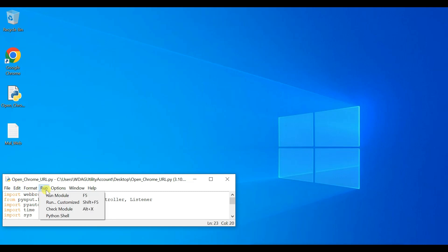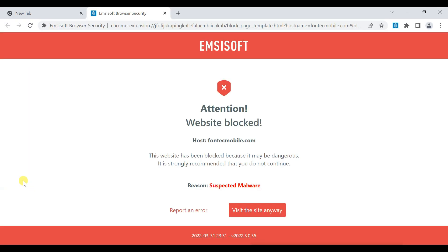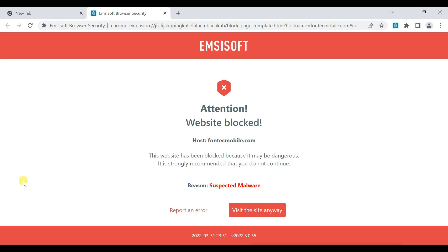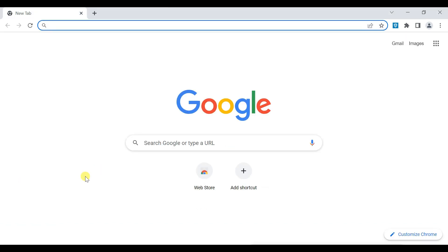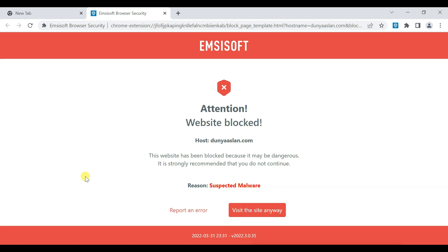I have written a Python program to get malicious websites from a text file and run them in the browser. This program will also give you an output of the malicious websites count. I hope you will enjoy it.